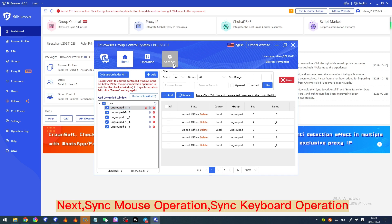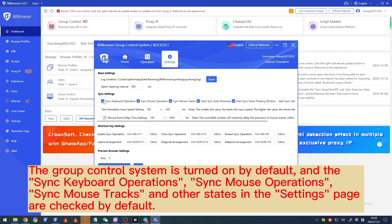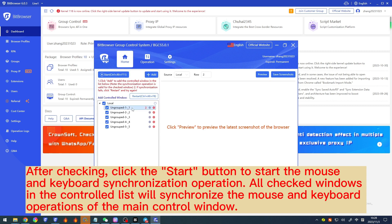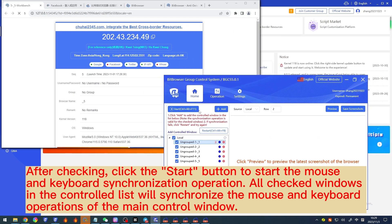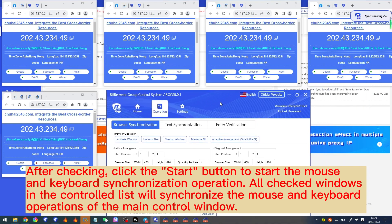Next, let's talk about sync mouse and sync keyboard operations. The group control system is turned on by default, and 'Sync keyboard operations', 'Sync mouse operations', and 'Sync mouse tracks' are checked by default in the settings page. After checking, click the start button to start the mouse and keyboard synchronization. All checked windows in the controlled list will synchronize the mouse and keyboard operations of the main control window.